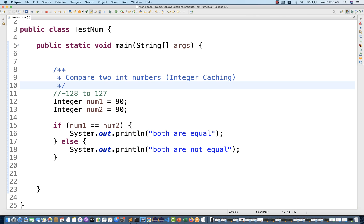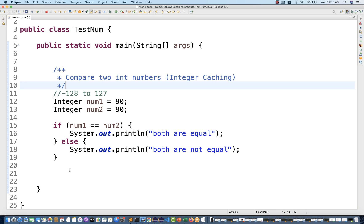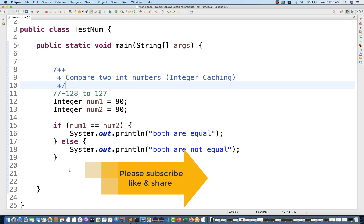So this is the concept of integer caching in Java. Remember, this is a very famous concept-based question at a time of interview. Thank you so much guys, thanks for watching. If you really like this video, please share it with others, please like it, subscribe to the channel — till then take care and God bless you all.